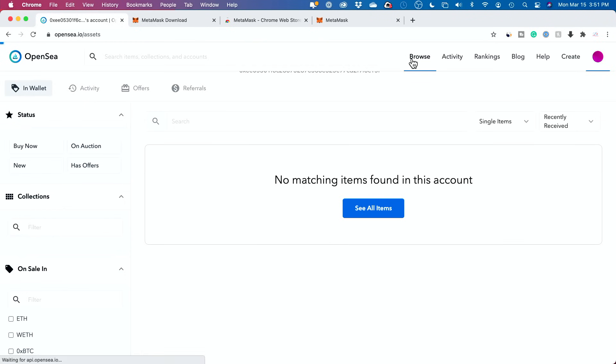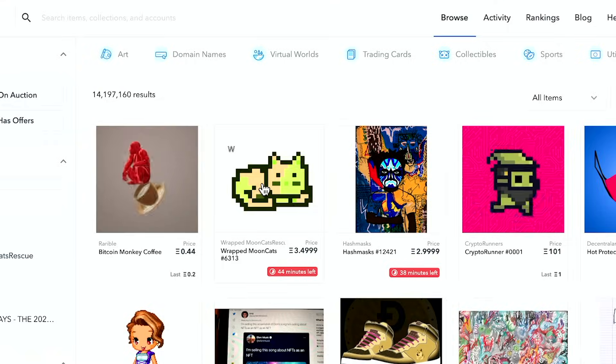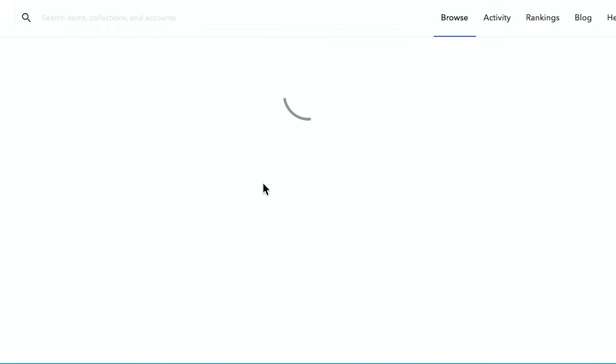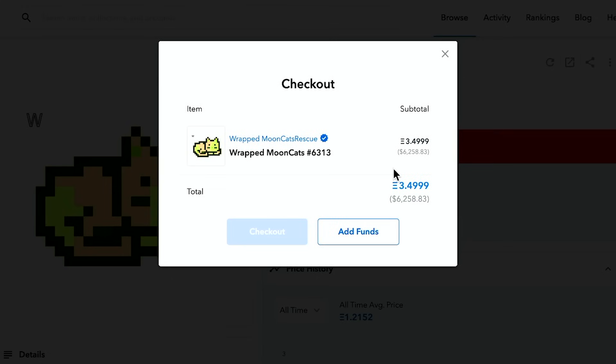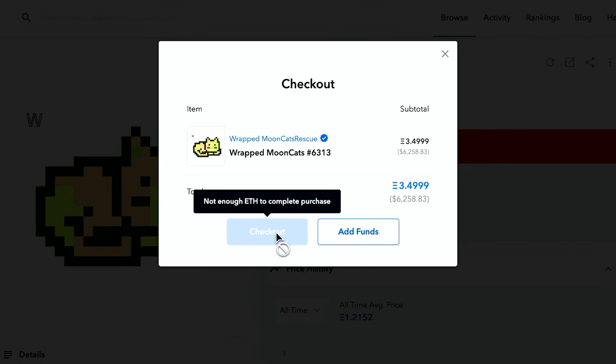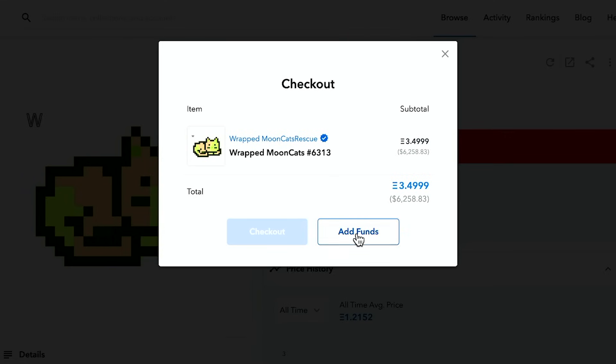But if I go to browse and let's say I want to click on this random one here. And if I try to buy this now, just like that, it's going to now take me to checkout. I already have a wallet. I don't have any money in it because I didn't want to pay the transaction fee.